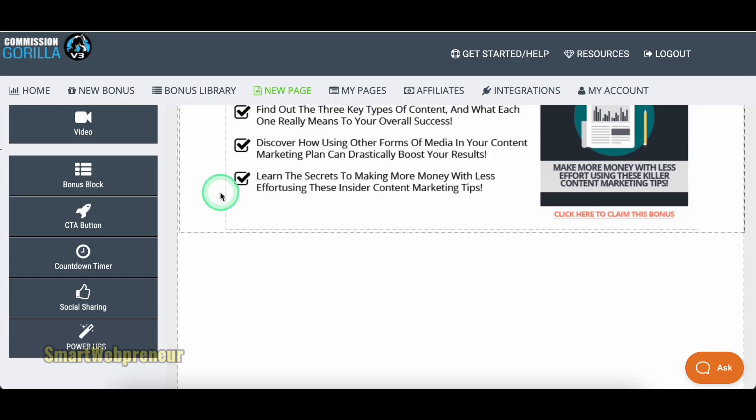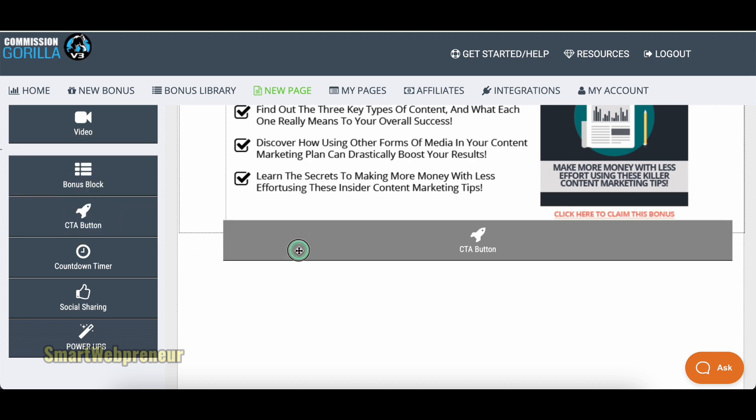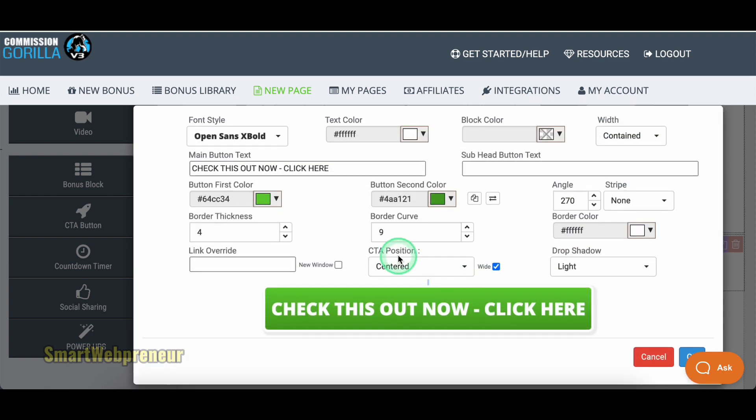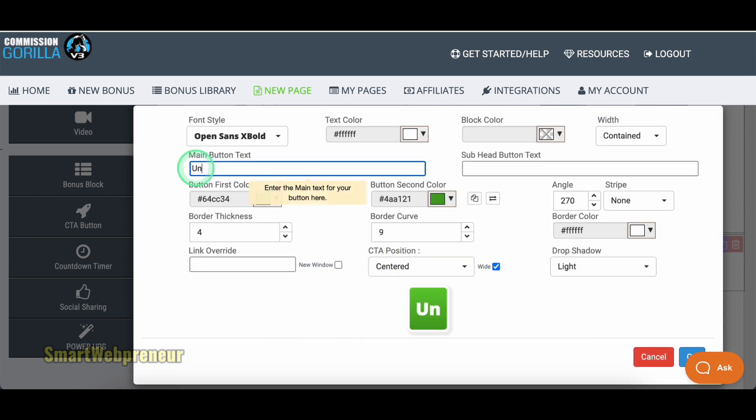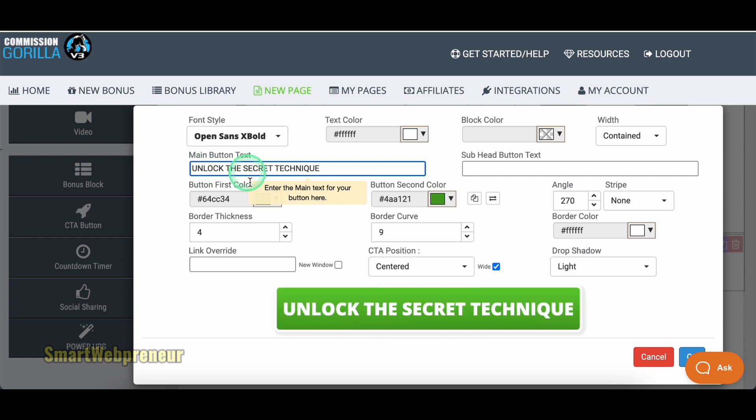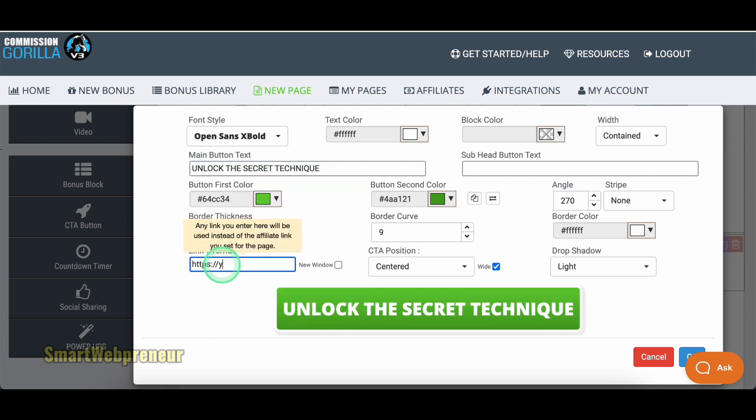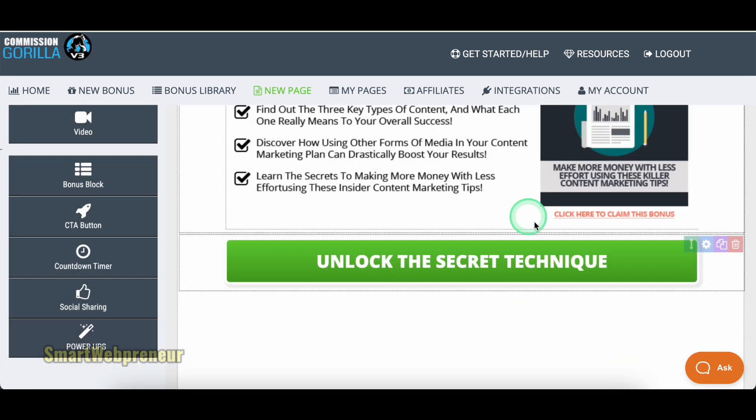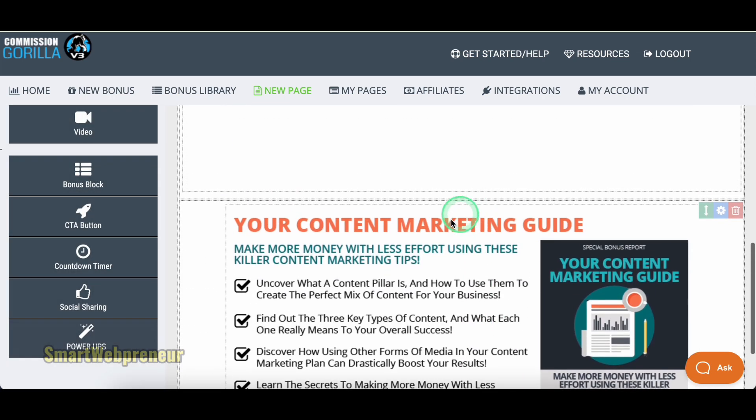Then there are CTA buttons, countdown timers, and review blocks. These CTA buttons are where your affiliate links are embedded, which you entered in the Page Settings section. You can also add any other link if you want to, which will override the link you entered in the Page Settings section earlier.